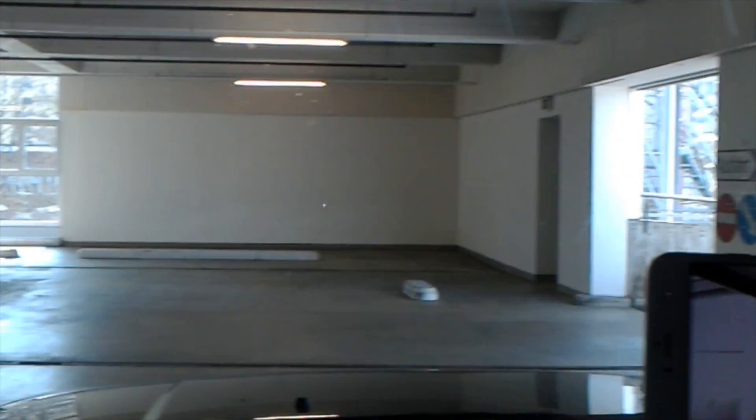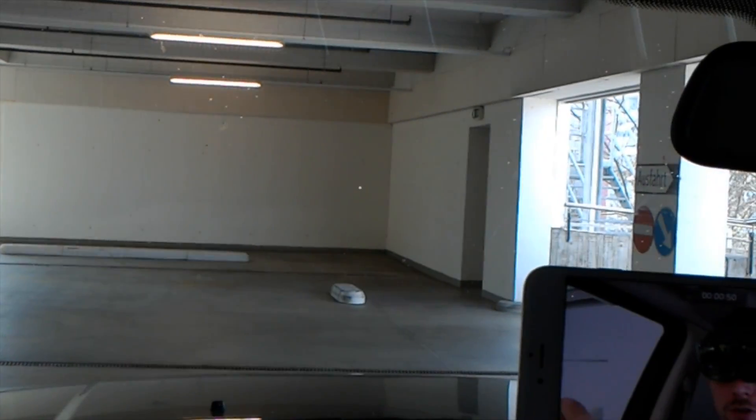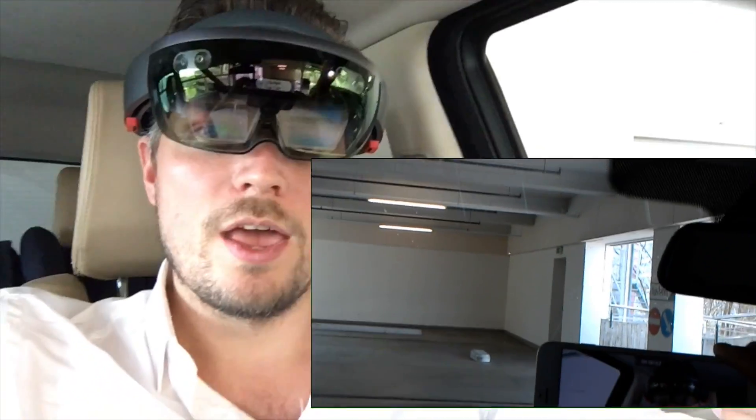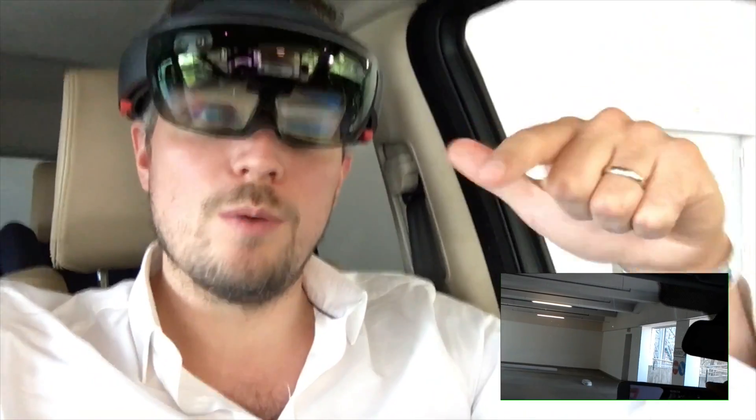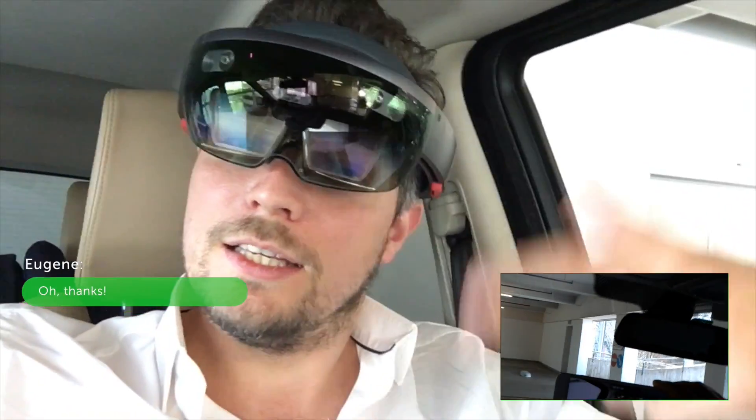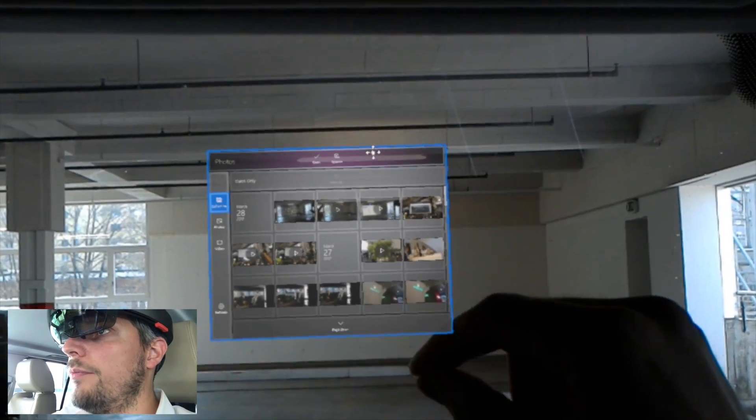I'm looking for the photos app — that doesn't work when I'm recording, so you can't see it. We're going to do a screenshot of the photos app because I need to synchronize the OneDrive account from the HoloLens through my Wi-Fi hotspot to the cloud. Then my video editor — his name is Eugene, he's a cool guy — can load it, cut it, and edit it. It's a really cool workflow.